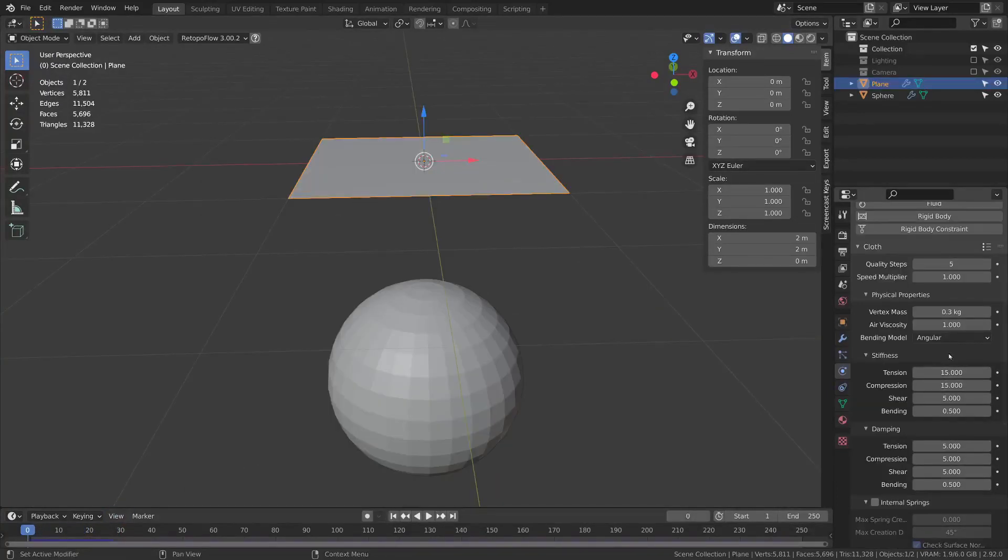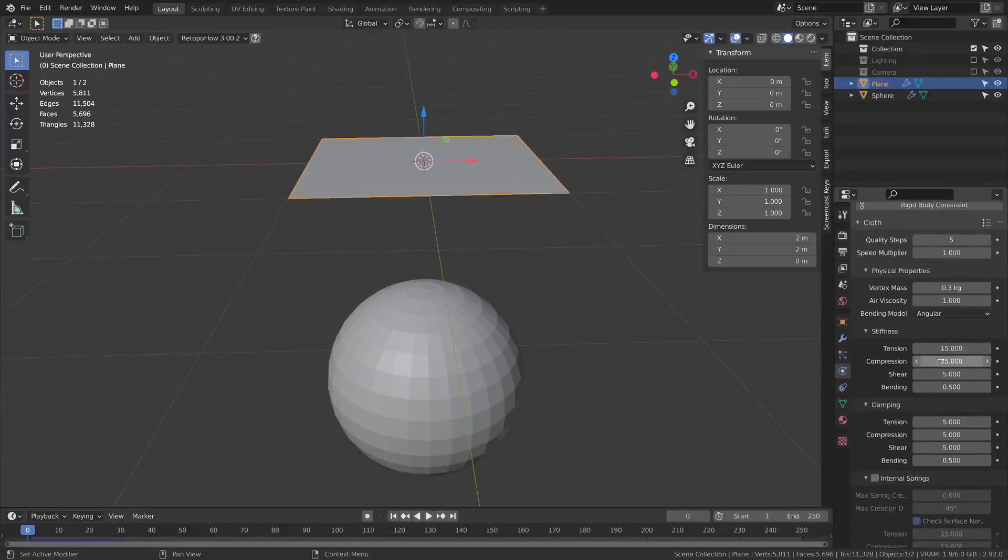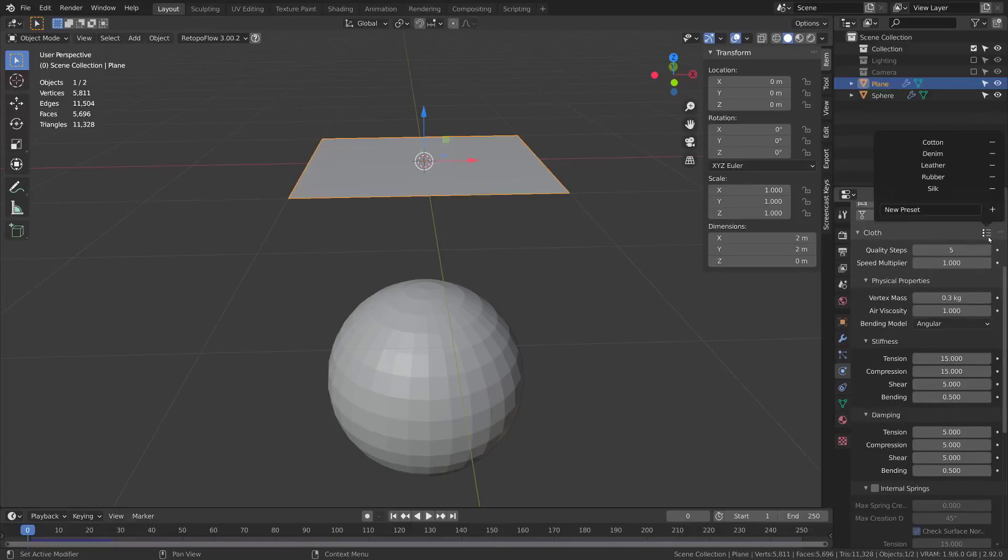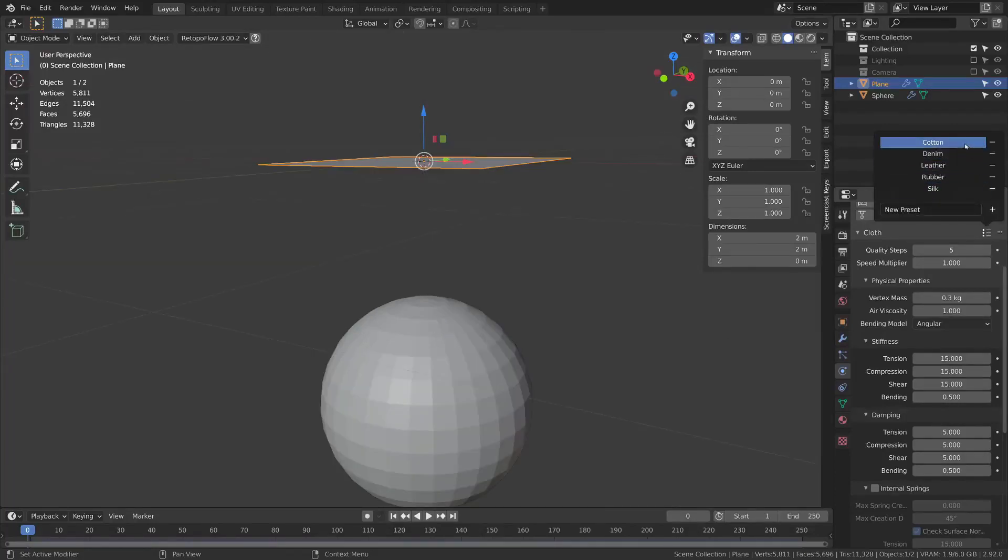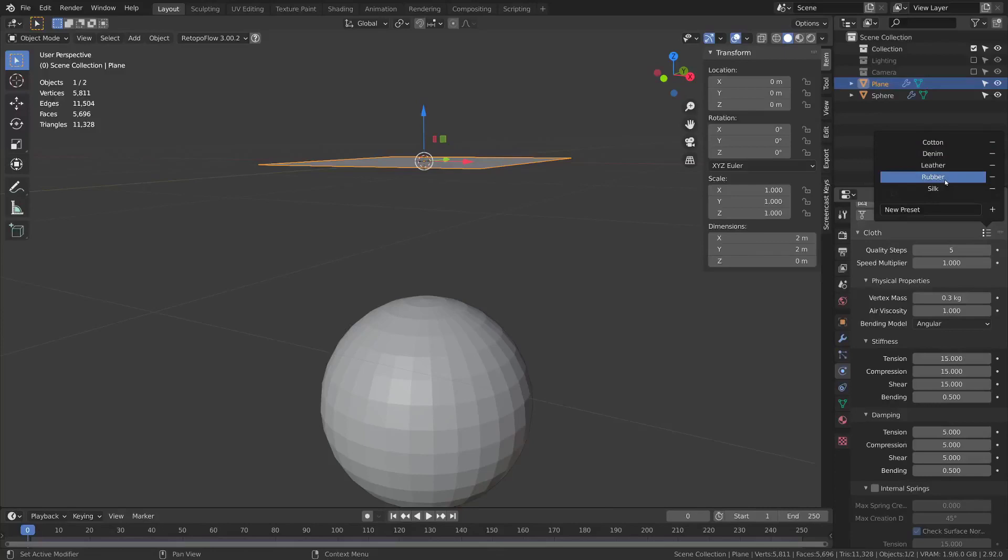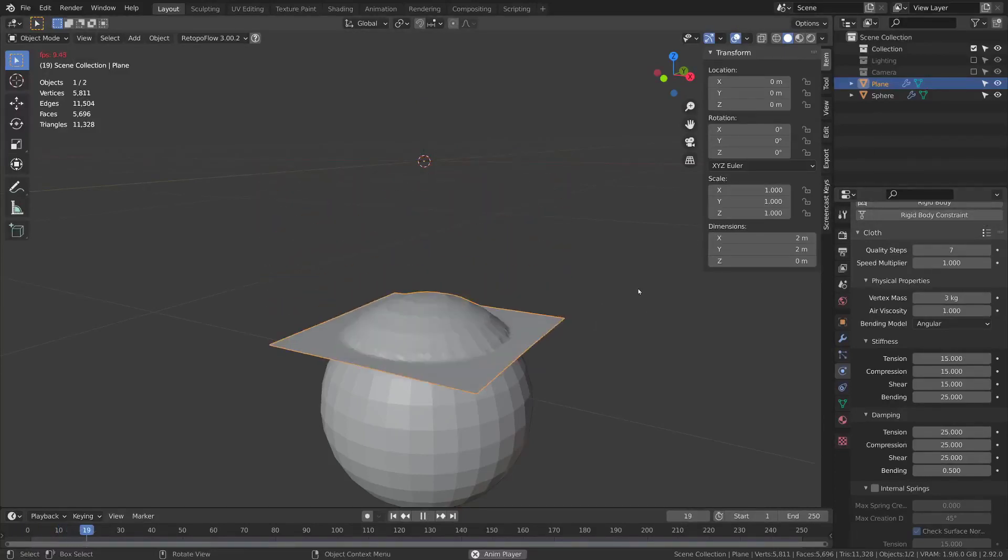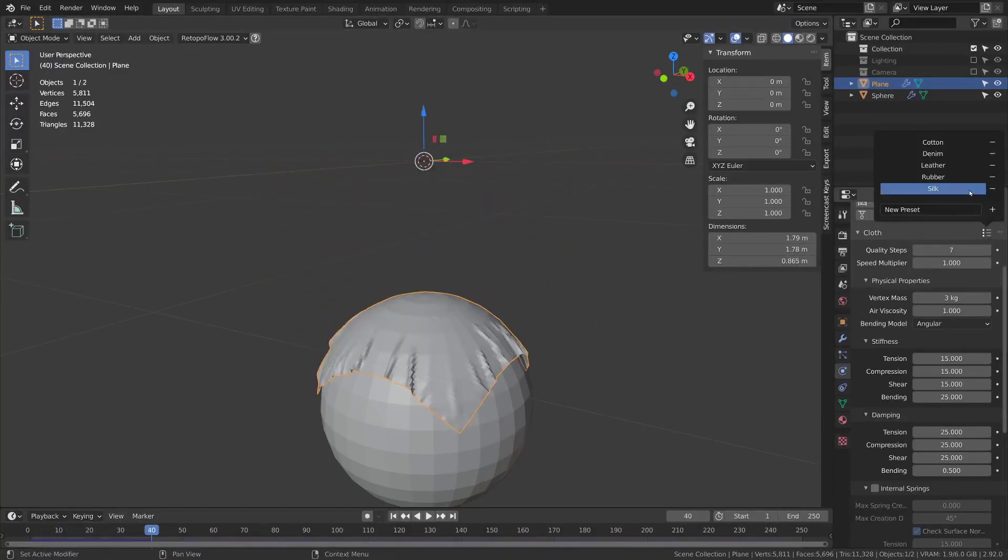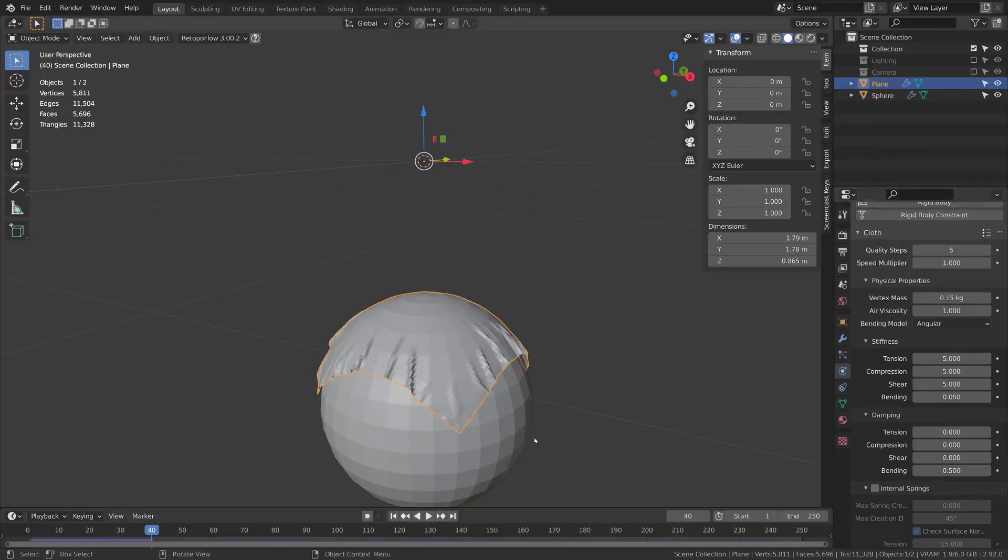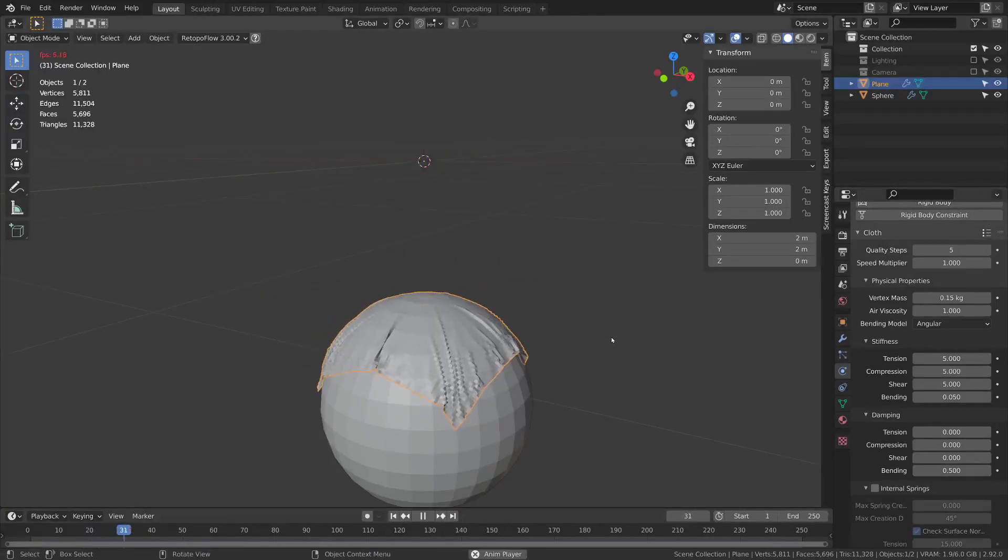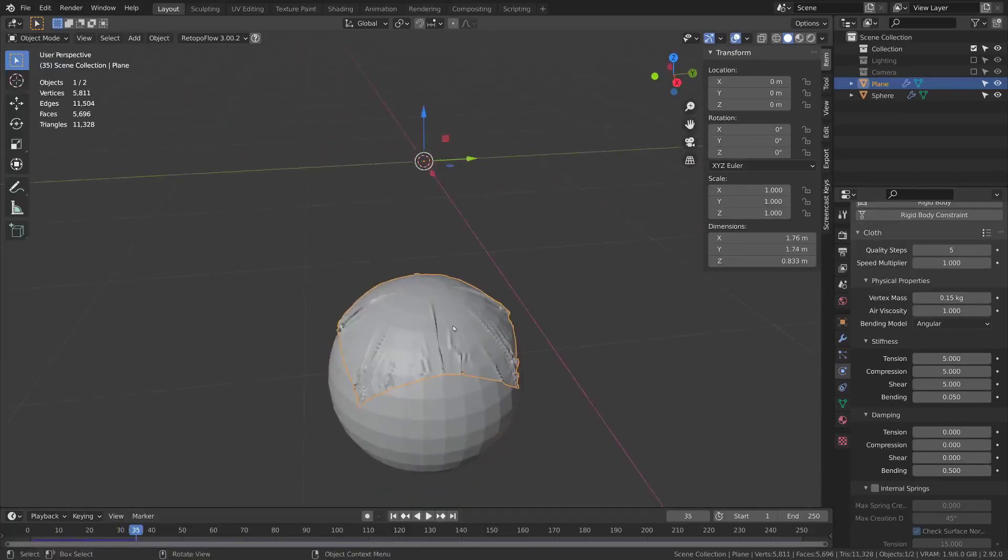There's several settings here for the type of cloth based off of the stiffness. There's a presets button here that you can use to choose between different ones. By default it will be cotton. If you go with something like rubber it will be a lot more stiff and respond in a different way. Or you could go with silk which will be a lot less stiff. You can see it has a lot of these small wrinkles.